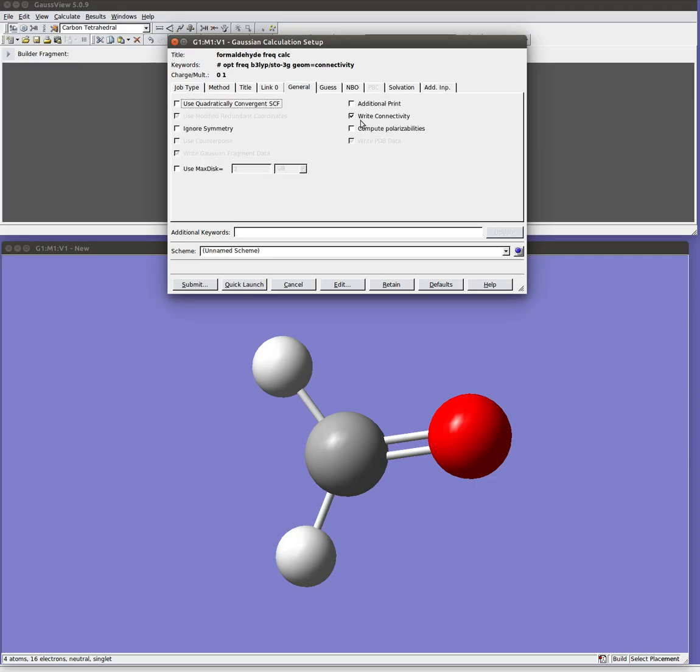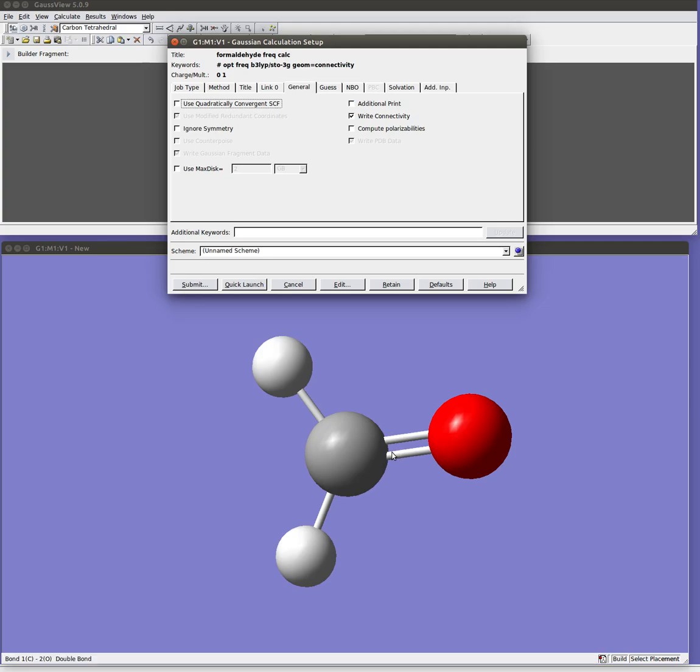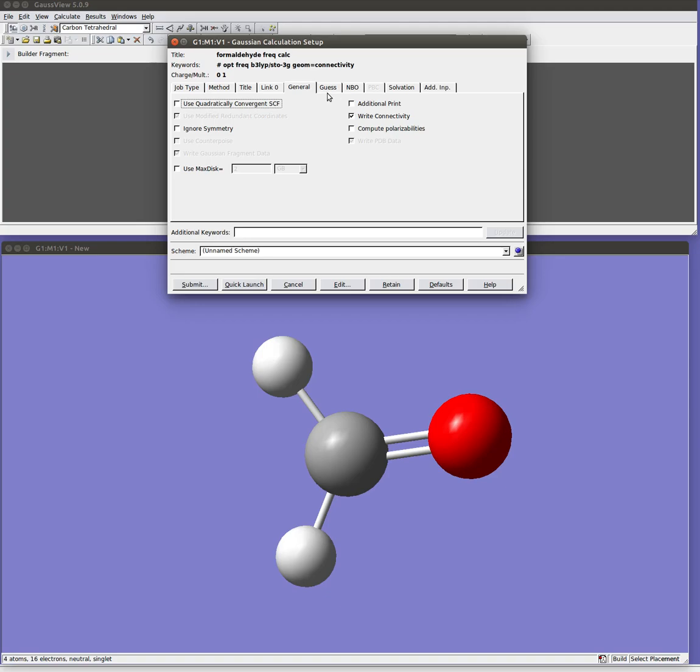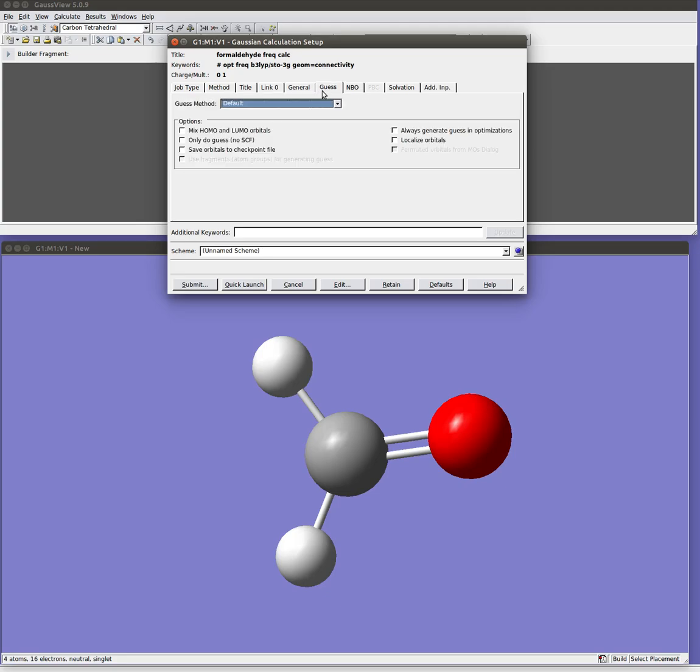There are various other things you can do. For example, we could turn off the use of symmetry. We can turn off this connectivity data. So this Geom equals connectivity is just storing anything about the way we've drawn the molecule here in terms of what's a single bond, what's a double bond, and so on. Again, that's just for the cartoon. If you don't want that information in your input file, it's totally optional. You could turn that off. You could turn up the print level, which would make it print additional information in your output file, and so on. Again, for most of these things, we don't need to worry about them now.